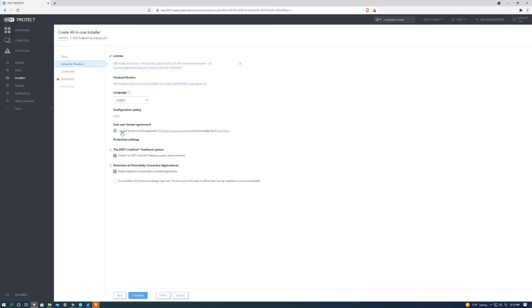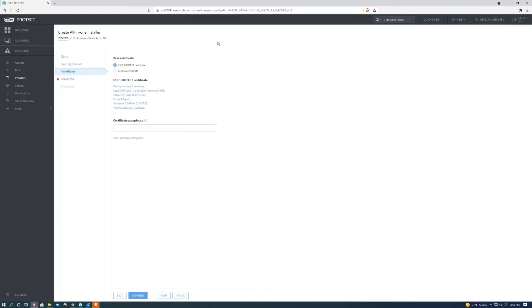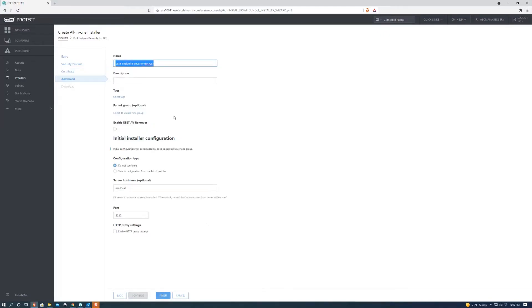We're going to accept the end user license agreement and then hit continue. This page is already correct, so we're just going to hit continue.